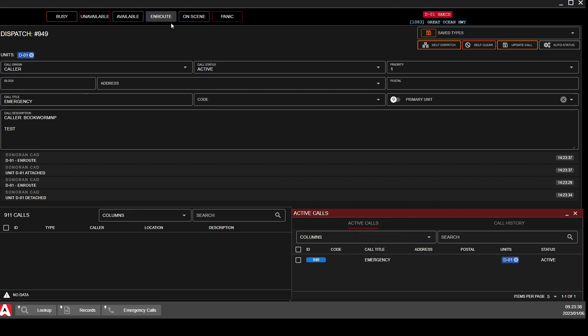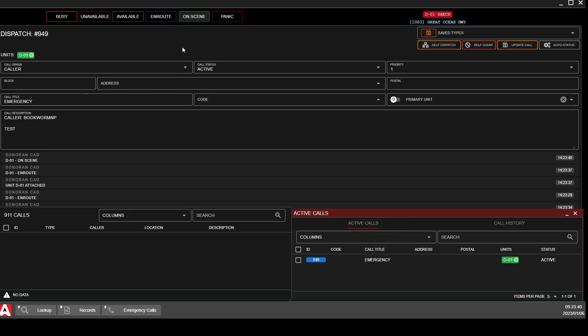And then you can be set as En Route, Unseen, or what have you. So again, when you are on duty, make sure you are listening for those calls coming in and make sure you pull up the call list so you can see what is going on in self-dispatch as needed.